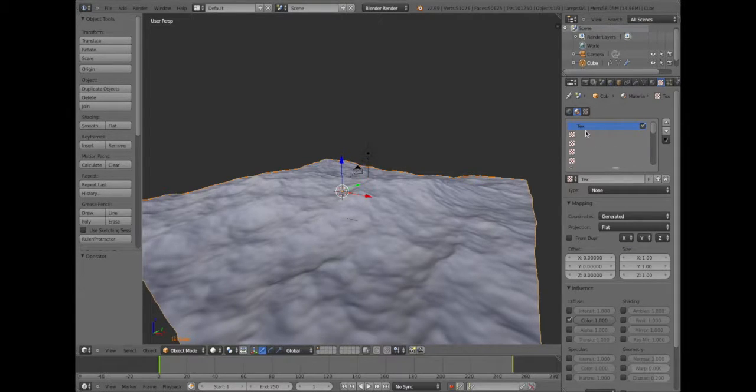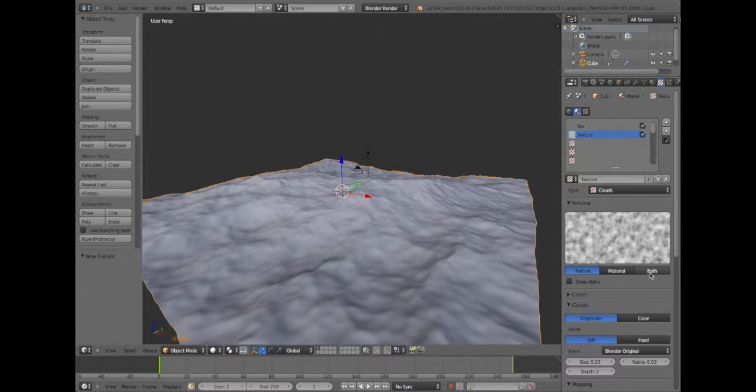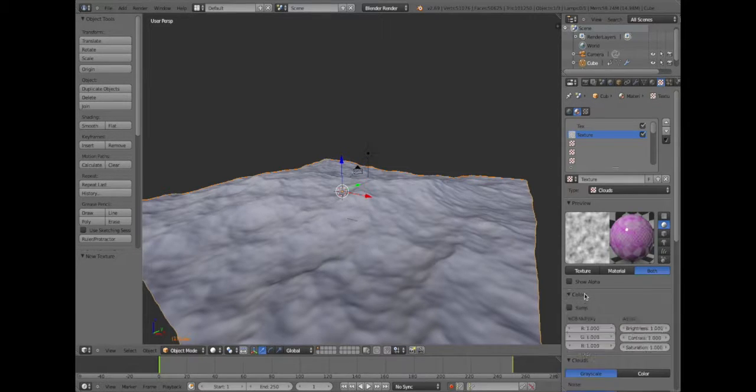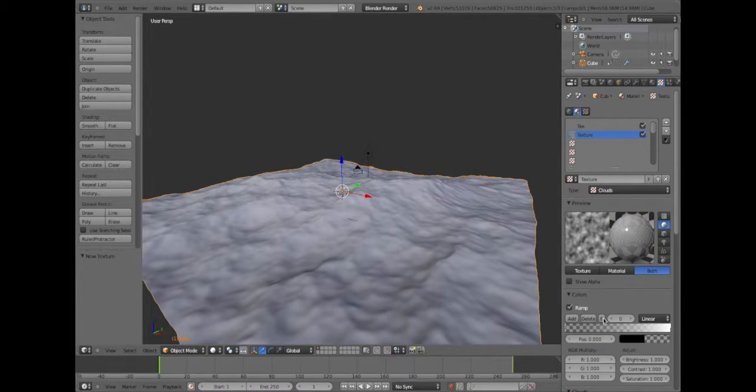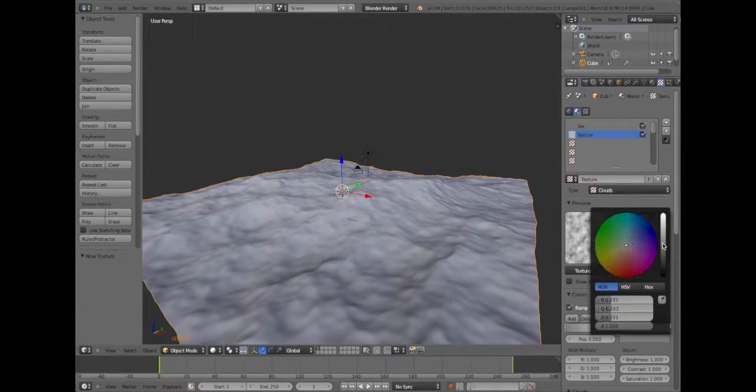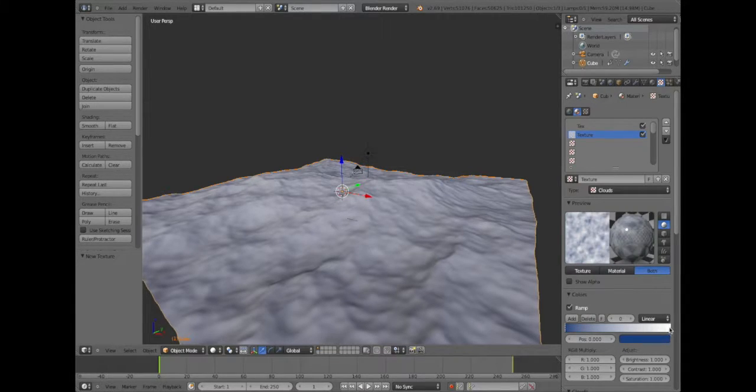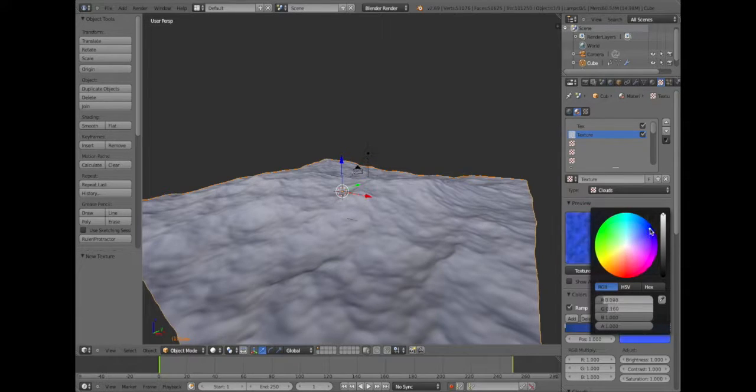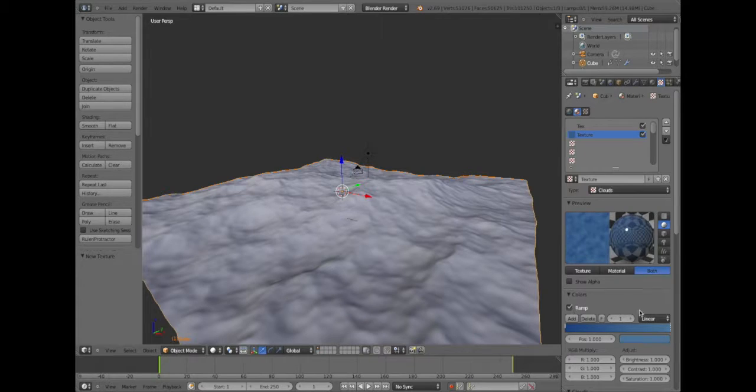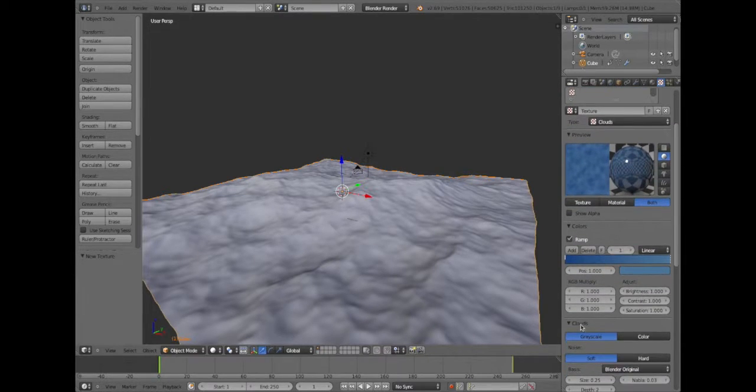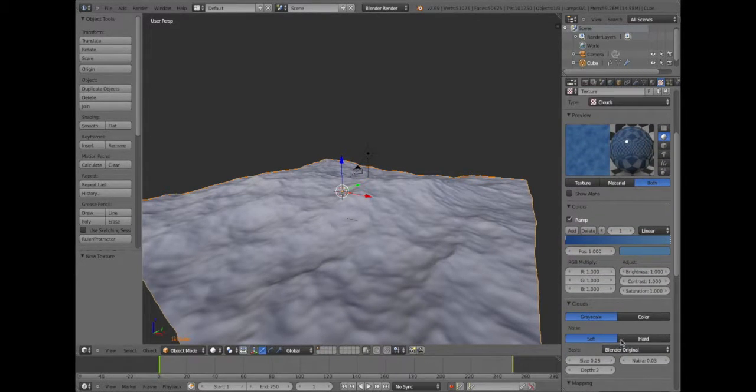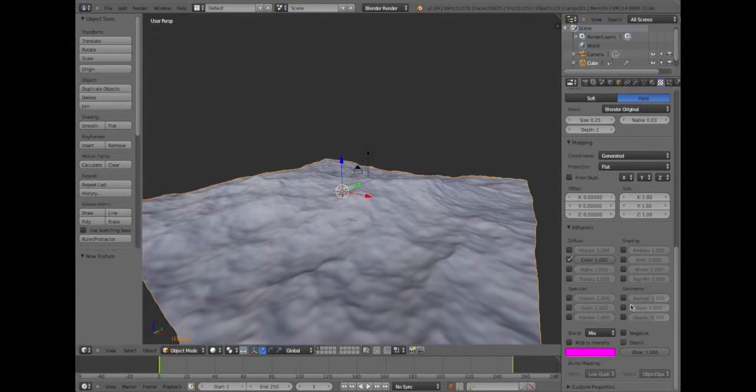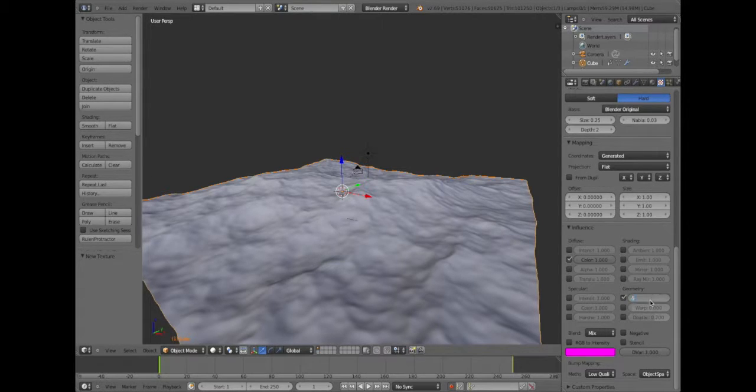Then we're going to add a texture. Hit both so we can see both the material and the texture. Under colors, turn on color ramp and make the alpha all the way up to 1 and make it a dark ocean color. Under the clouds, instead of soft make it hard. Then scroll all the way down and under influence, turn on the normal and make the normal negative 5. There we go.